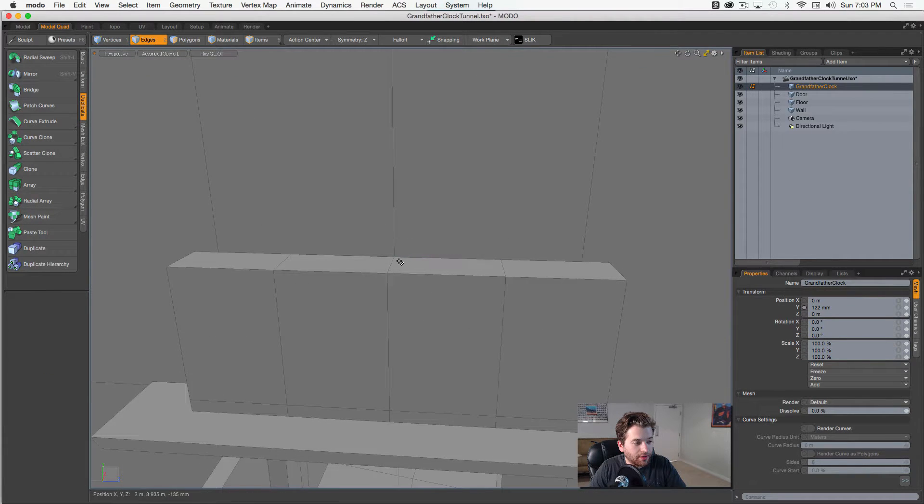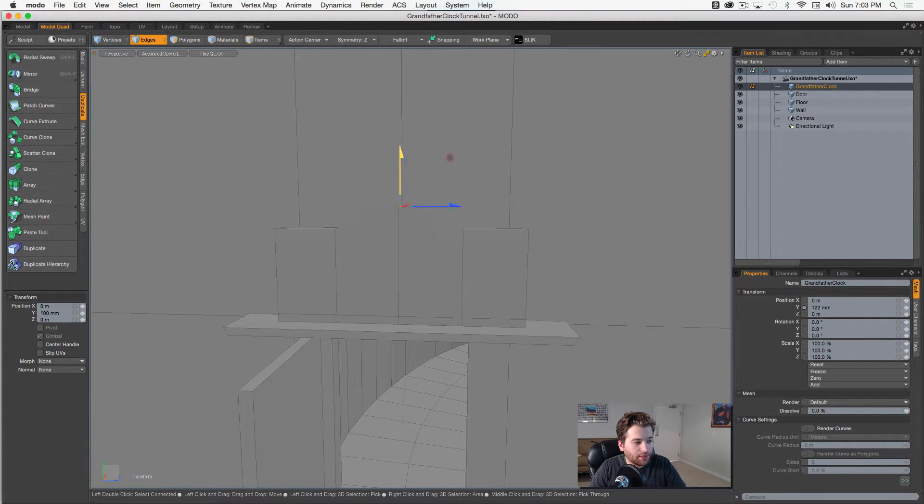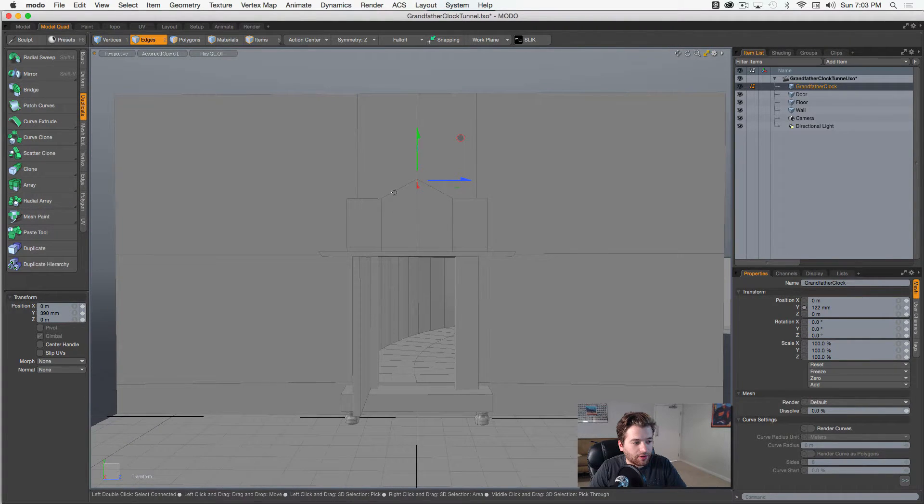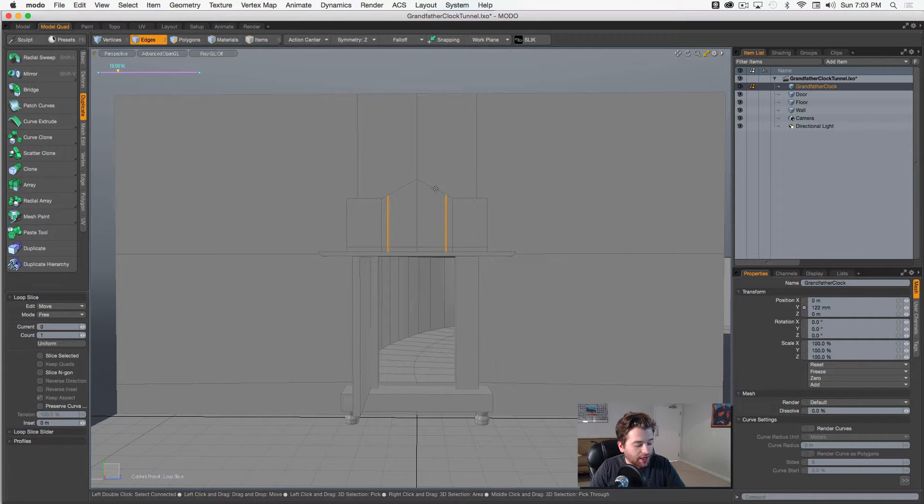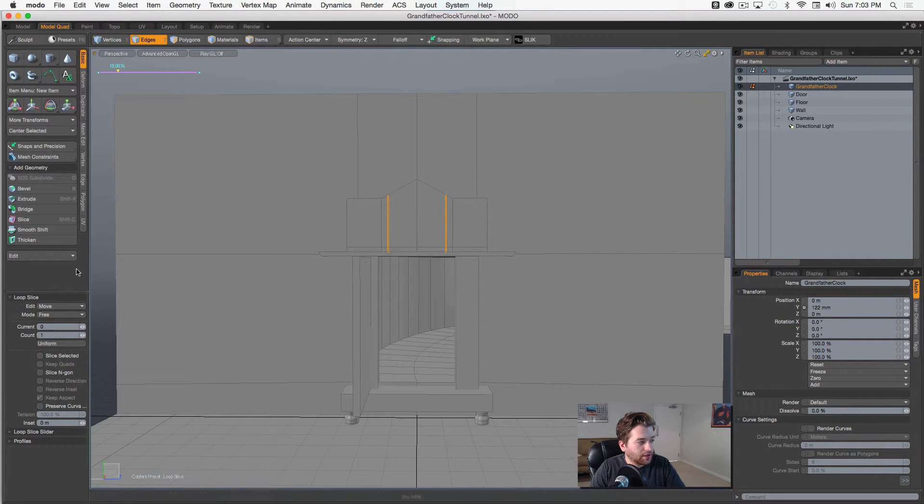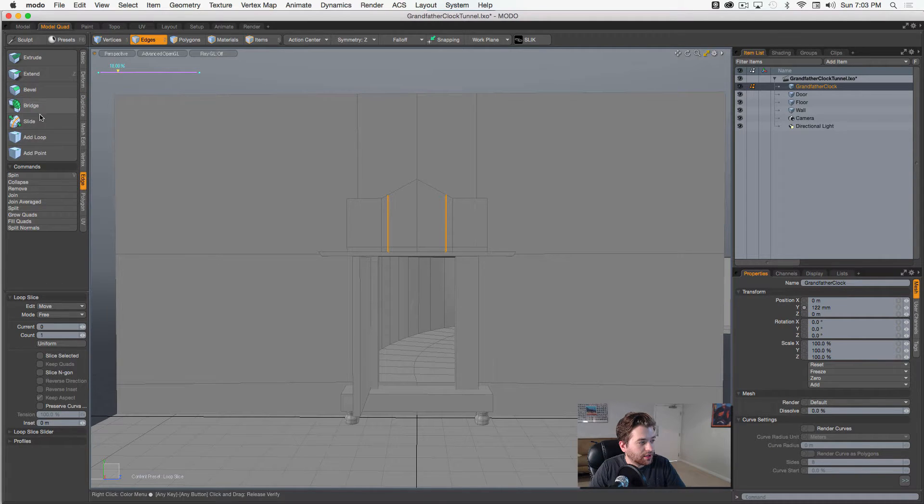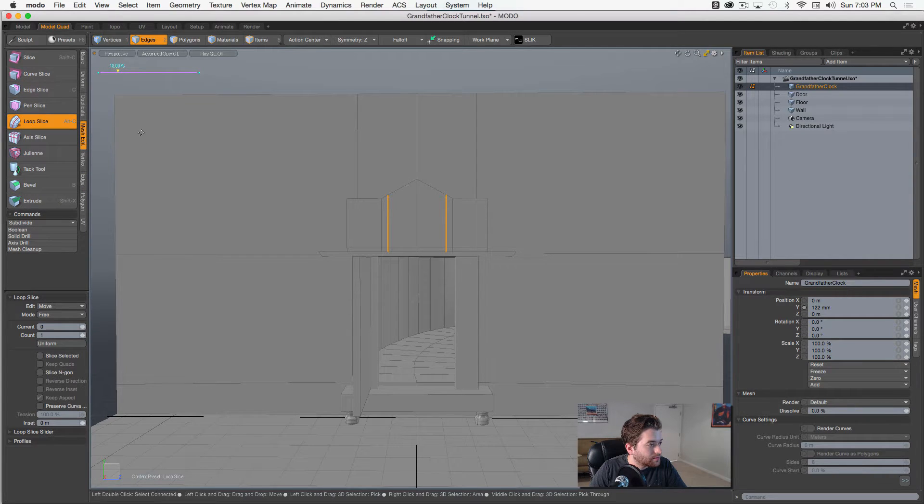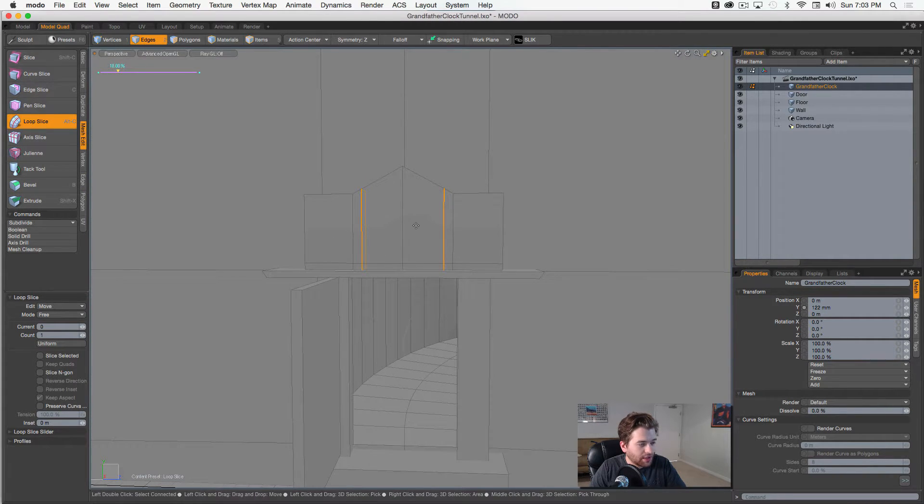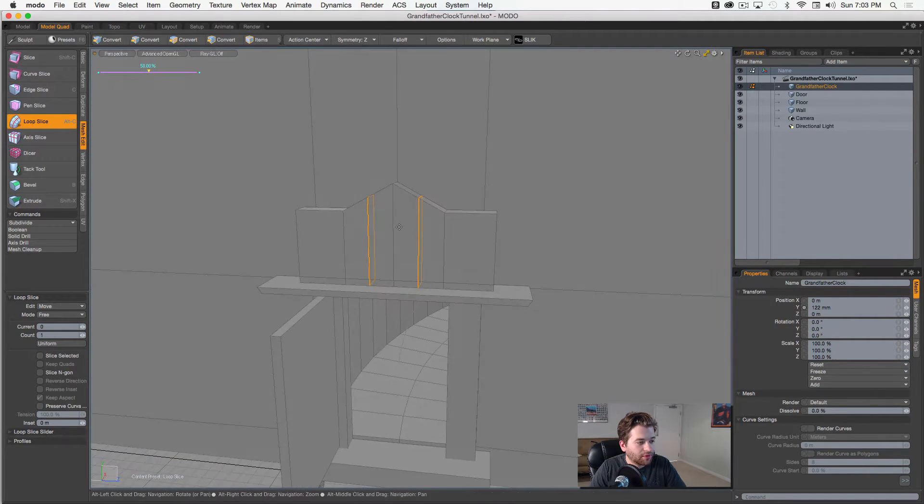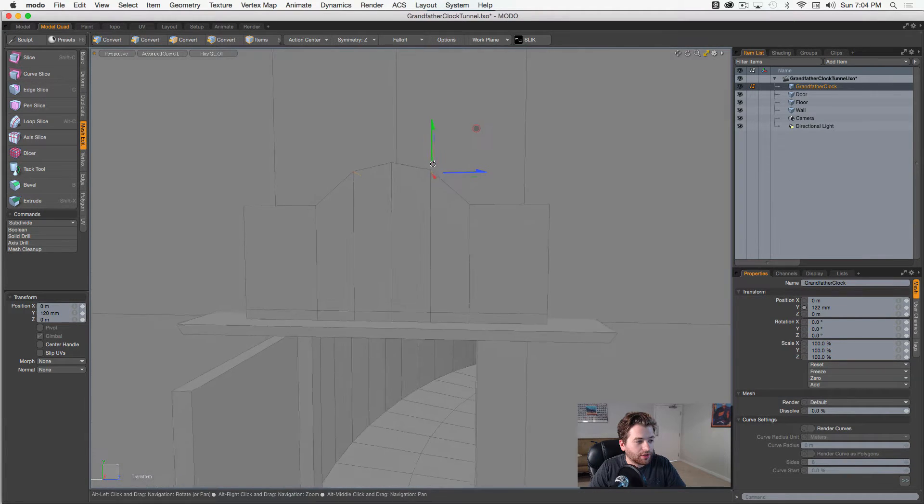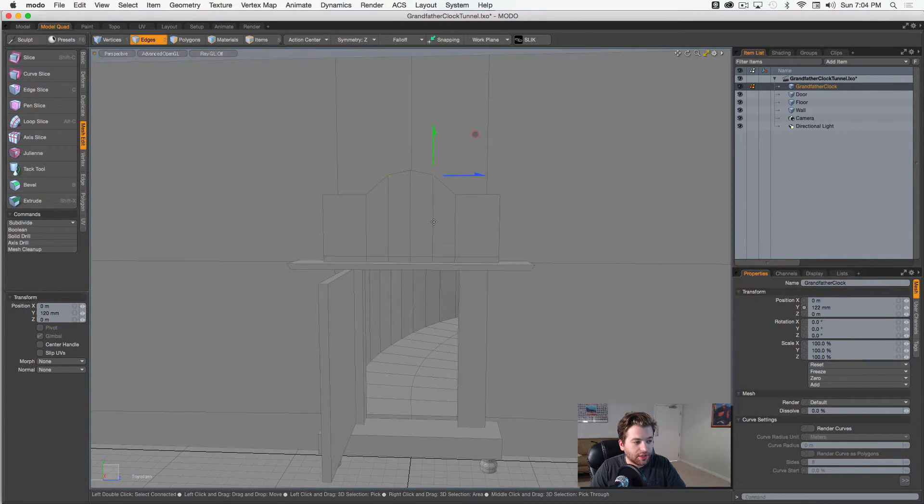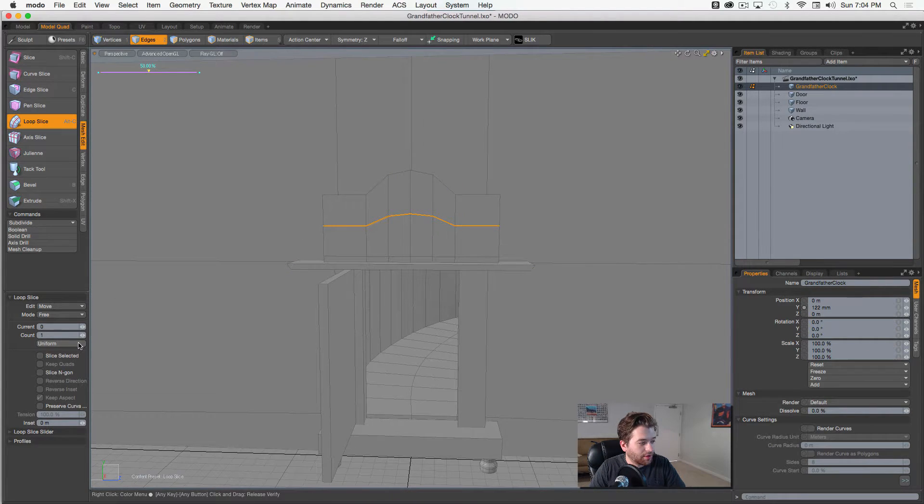Okay, so we're getting this archway. I'll select these two edges, and hitting Alt C, I'm jumping to the loop slice tool. So then I can pull those in, I can hit uniform so they're completely symmetrical, and then I'll pull these up again and kind of create like this nice archway. This is one of the things that I love about Modo.